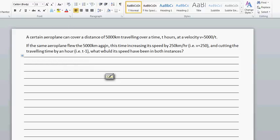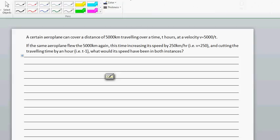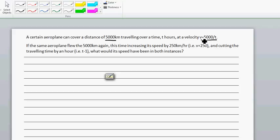A certain airplane can cover a distance of 5,000 kilometers traveling over a time t hours with a velocity of 5,000 over t. So you've got a plane which travels 5,000 kilometers, and the velocity — speed — is distance over time.